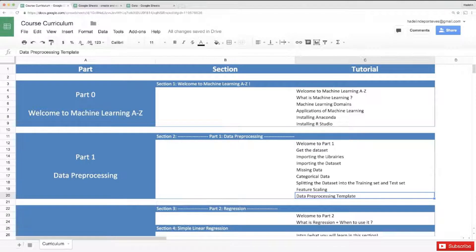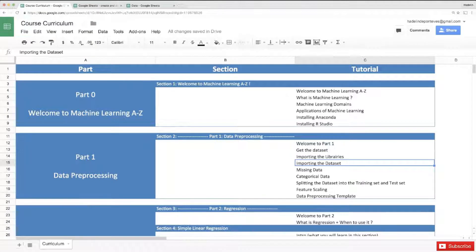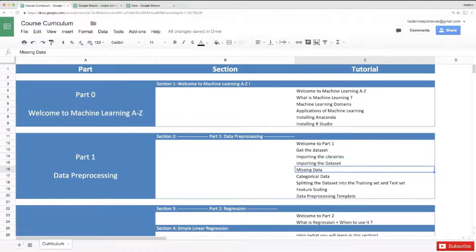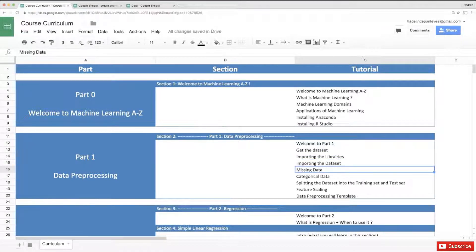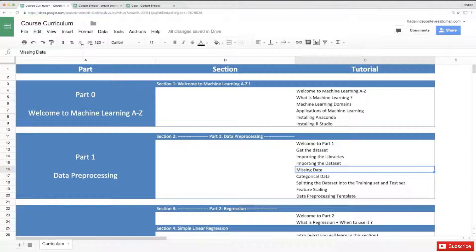However, in the data preprocessing template we're not going to include all of these. We are only going to include importing the libraries, then of course you need to import the data set. Then regarding missing data, I just wanted to show you how to take care of that in case you have some missing data in your data set. We are not going to include this in the template, it's just good to know how to take care of this.